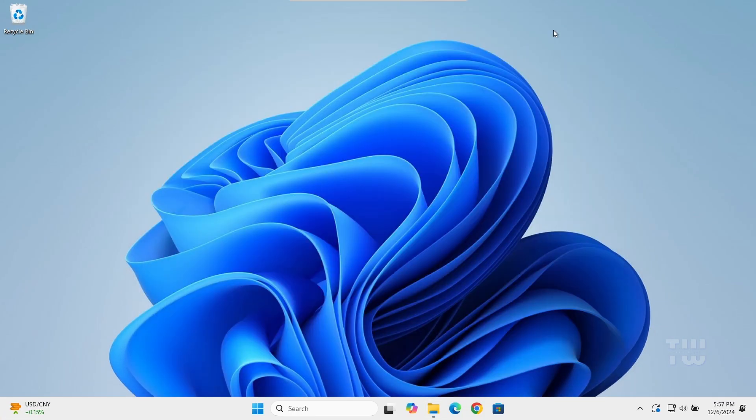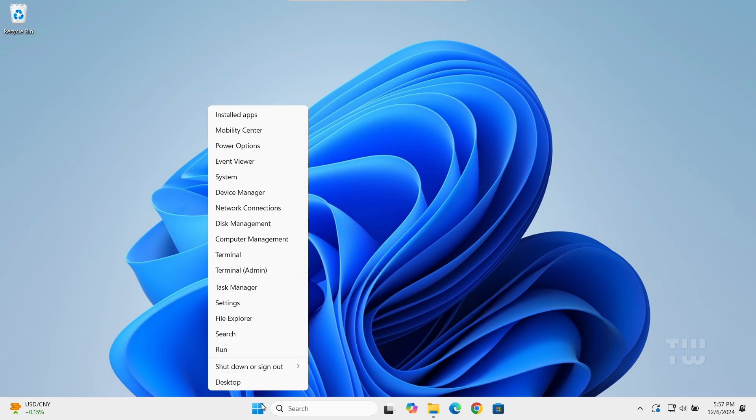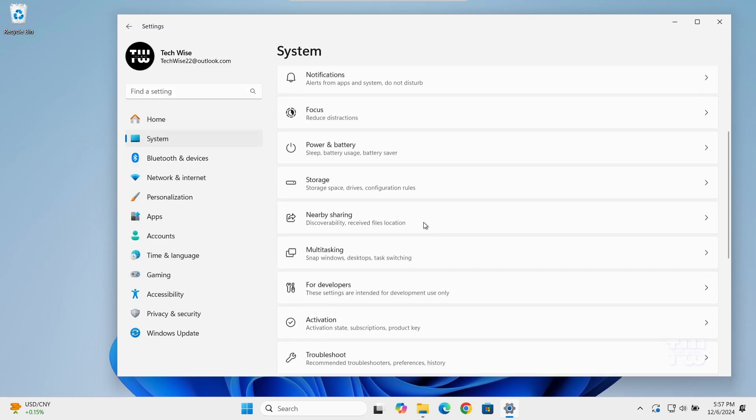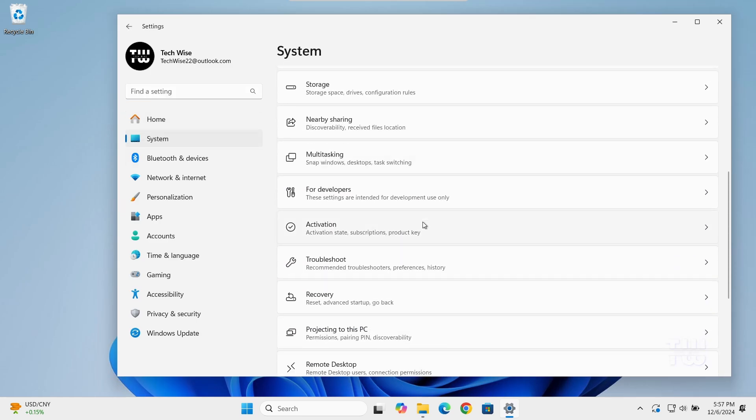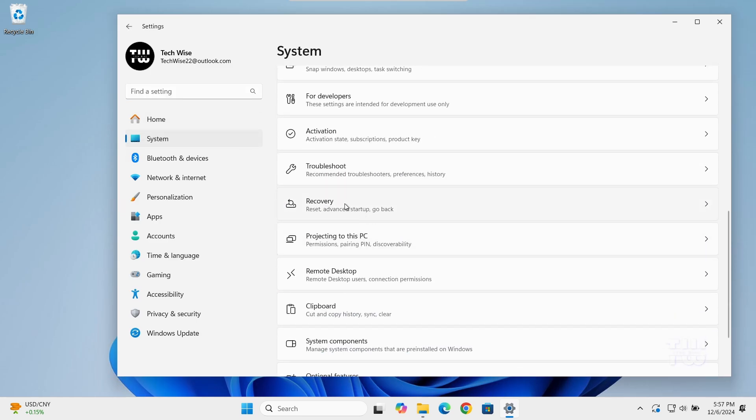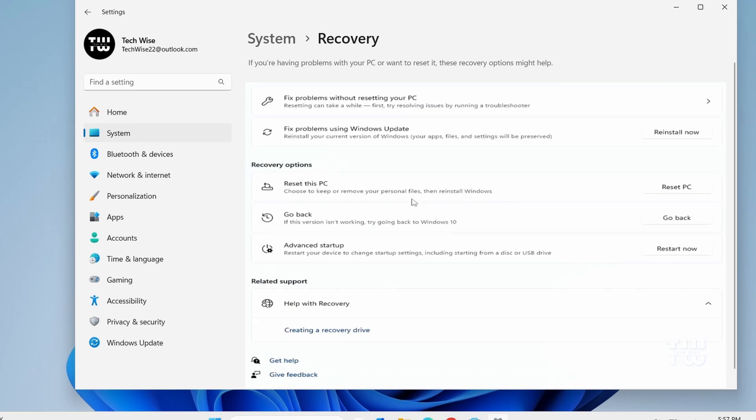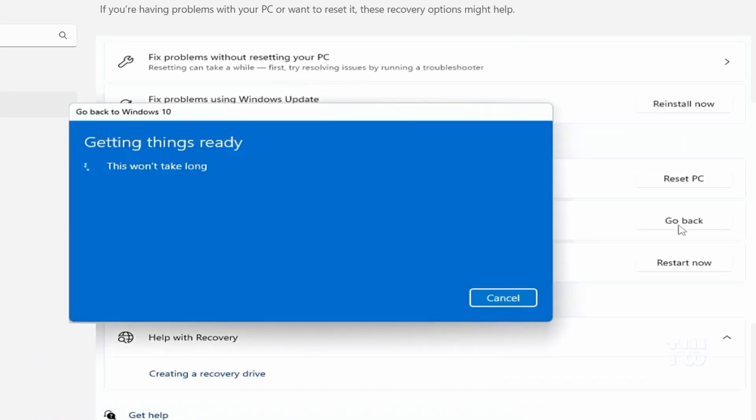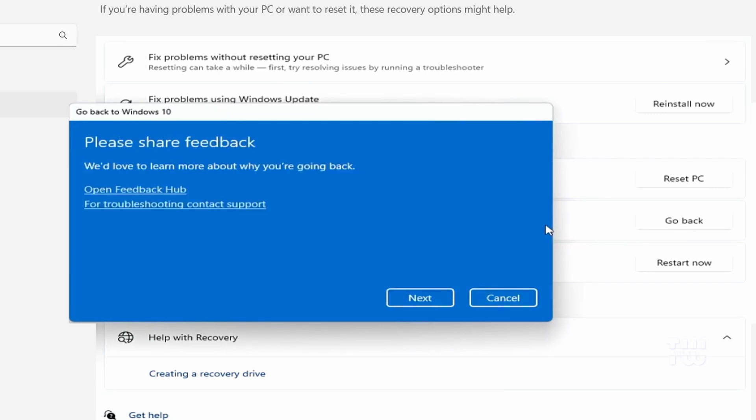Right-click on the Windows icon and select settings. Go to System then Recovery, and here in the recovery option you'll see this option that says go back. If you click on the go back button and just follow the instructions, you'll be able to revert back to your old Windows 10.